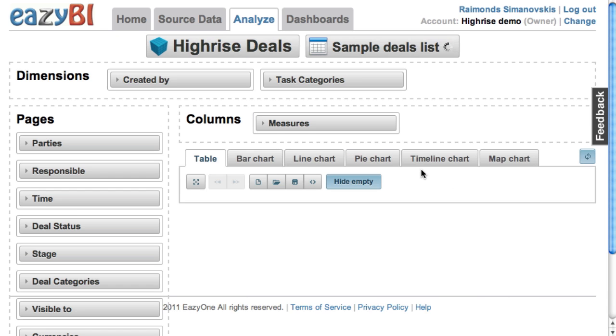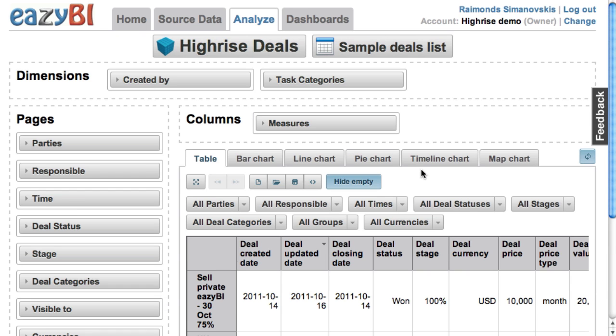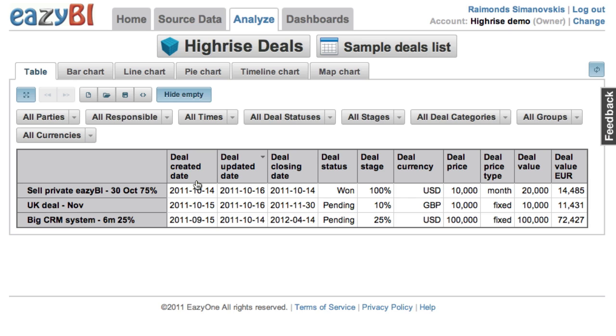Let's pick the sample deals list where we can see a list of all our deals with a lot of additional data, and you can filter by different data.